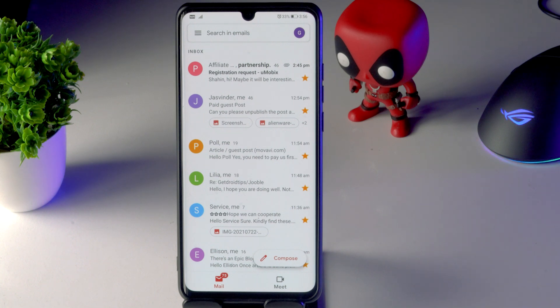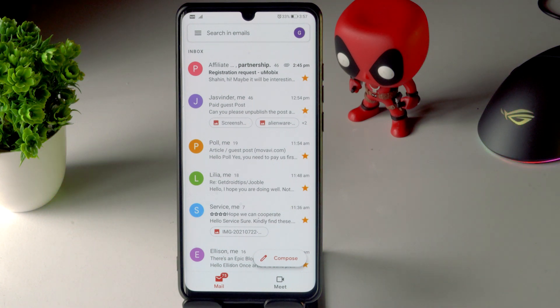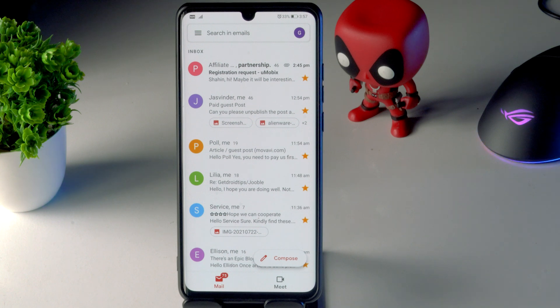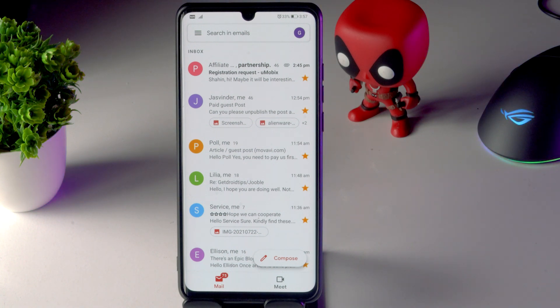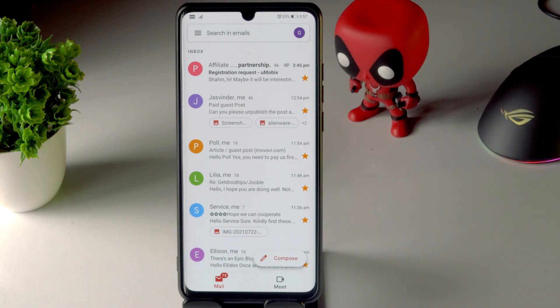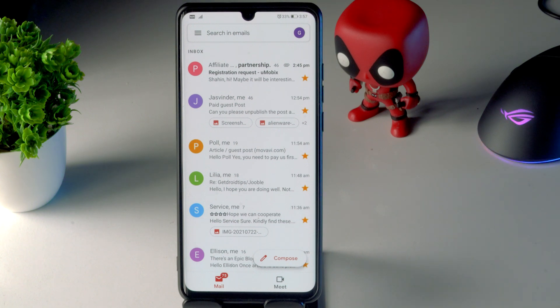Hello guys, welcome back to Good Show Tips. In this video I am going to talk about how to enable dark theme in Gmail on your Android devices. So let's get started — first you have to open your Gmail.